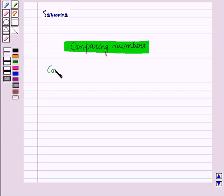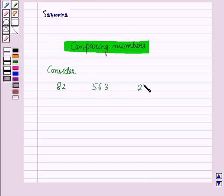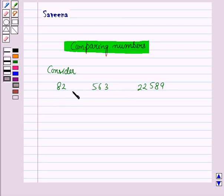Now consider three numbers: 82, 563, and 22,589. We have to check which number is greatest and which is the smallest among these three numbers. For this, we will check the number of digits in these numbers.